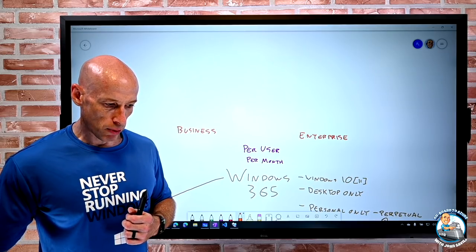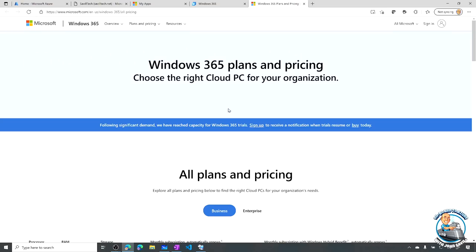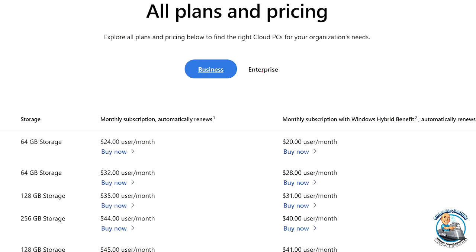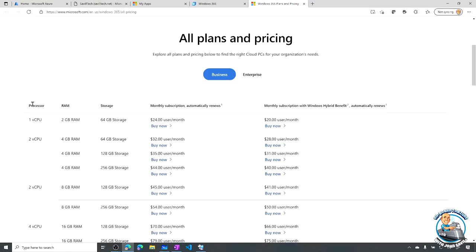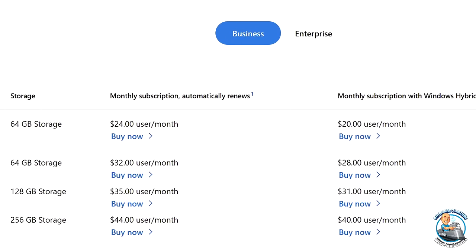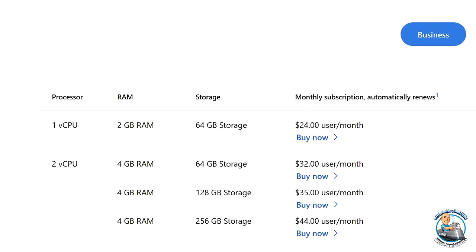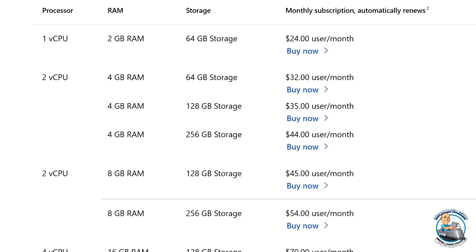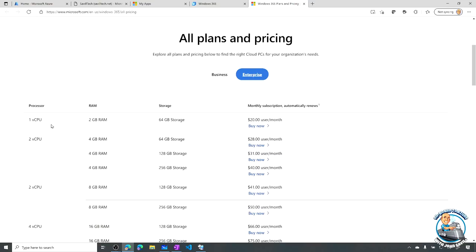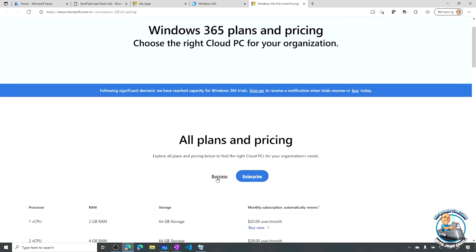Let's give a quick look at the pricing. If we look at all of the pricing, it gives us the option right at the start - is this Business or Enterprise? Looking at Business, based on the number of processors, RAM, and storage, we get a certain price. The bigger the VM essentially the higher the price, which is very logical. Likewise for Enterprise, we have different sizes available, and based on the size of the VM powering it I pay a different amount per user per month.